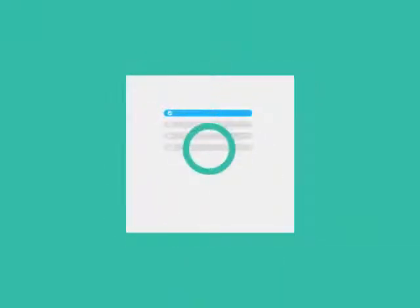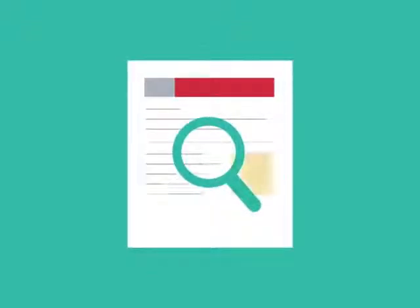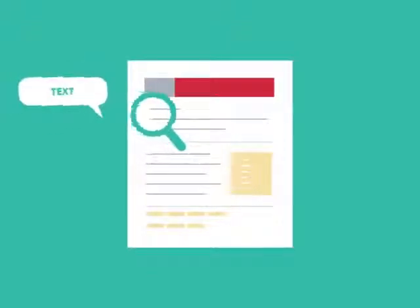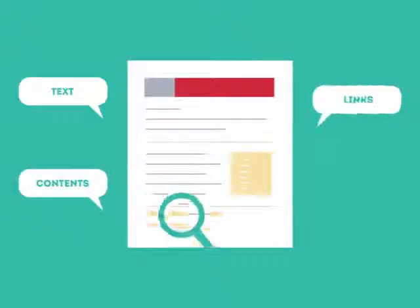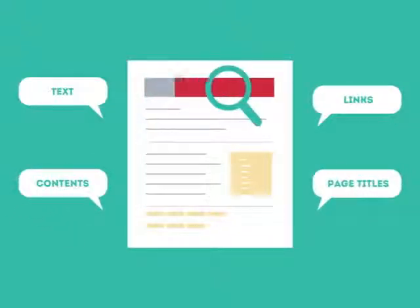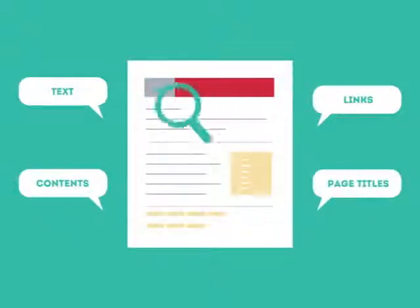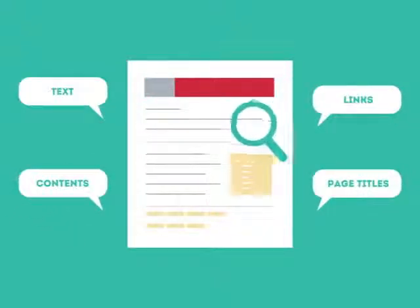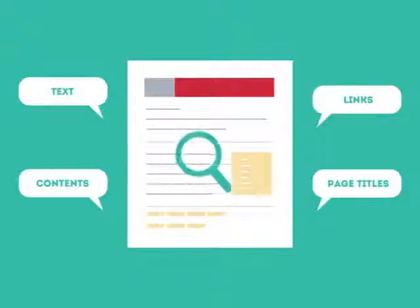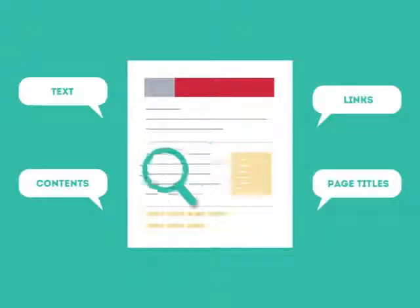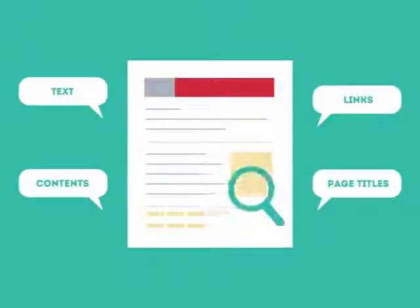To get higher rankings, your website must have all the ingredients that search engines are looking for. This is where SEO can help. SEO looks for text, contents, links, page titles, and other pieces of relevant information contained in the HTML code of your website.